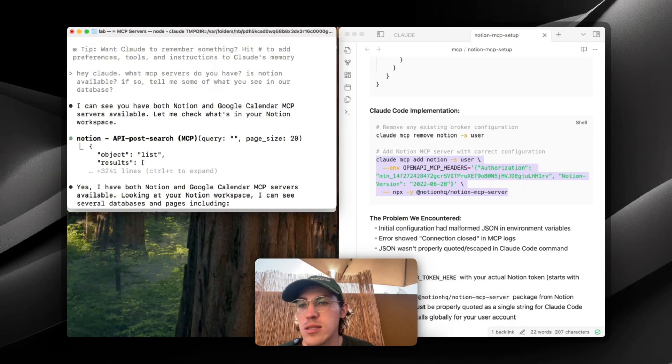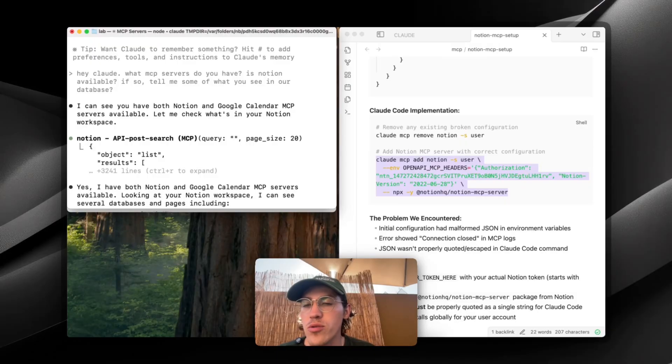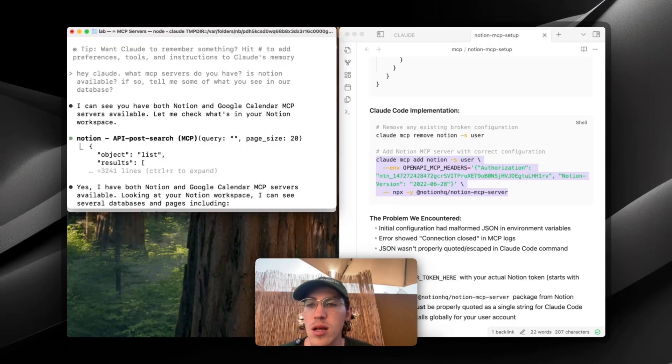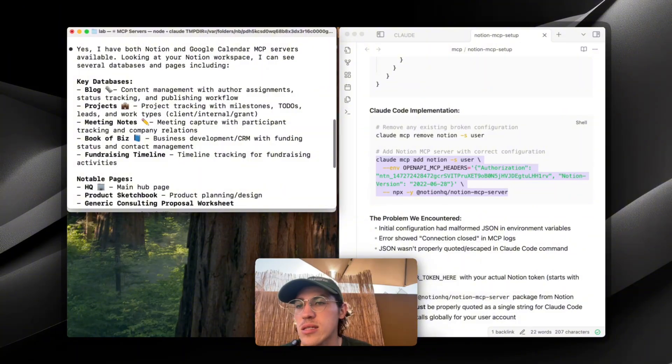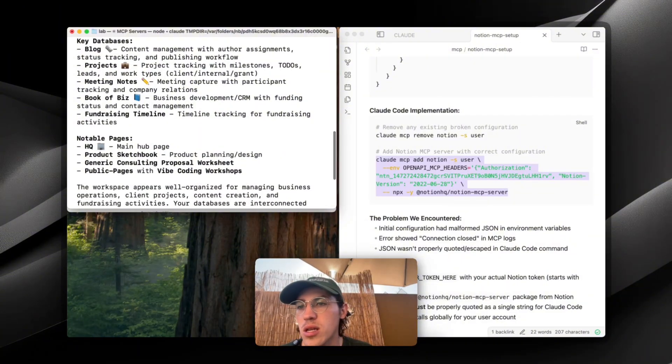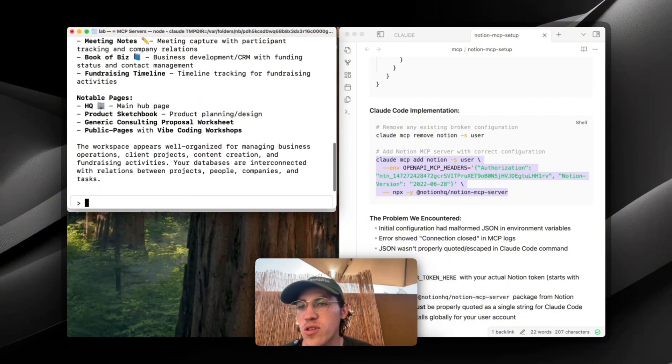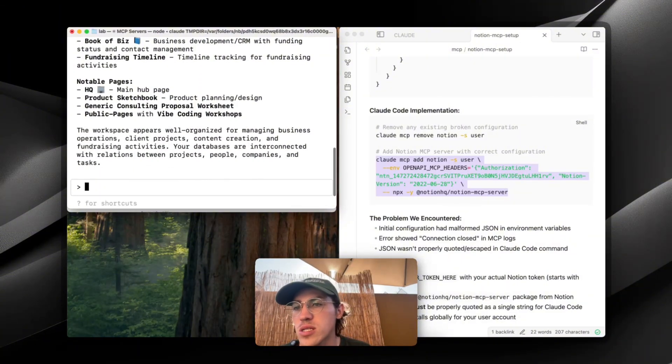And it said, I could see you have both Notion and Google Calendar MCP, which I set up myself. Very useful, guys. Look, it's got my key databases: blog, projects, meeting notes, book of biz.